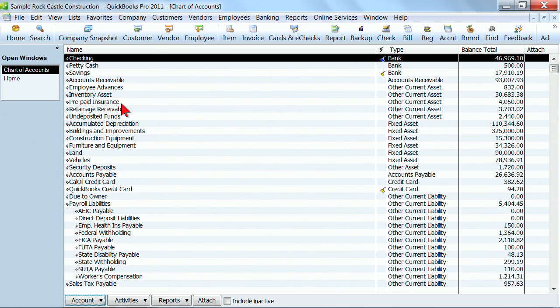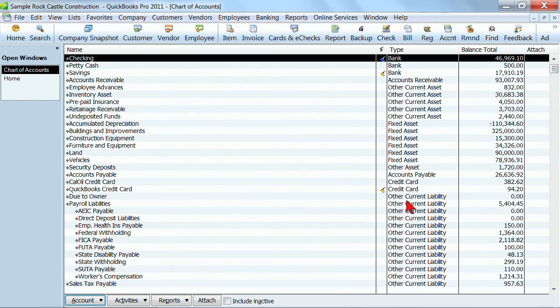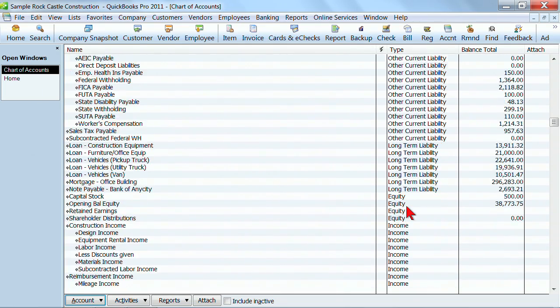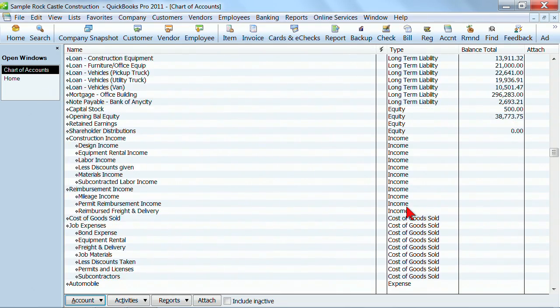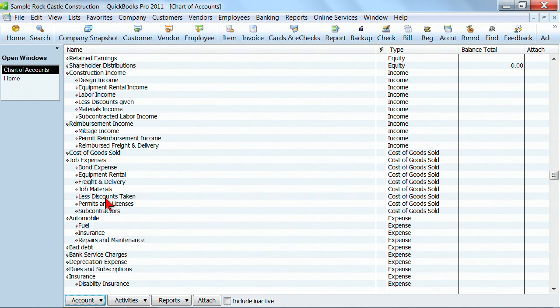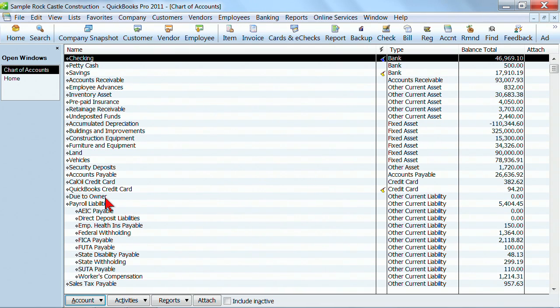In the chart of accounts, remember we've got a list of all of our assets. We've got bank accounts, current assets, fixed assets, and liabilities. Then we have our income and expenses as well. So in the chart of accounts, you might want to add some new accounts, edit, make things inactive.